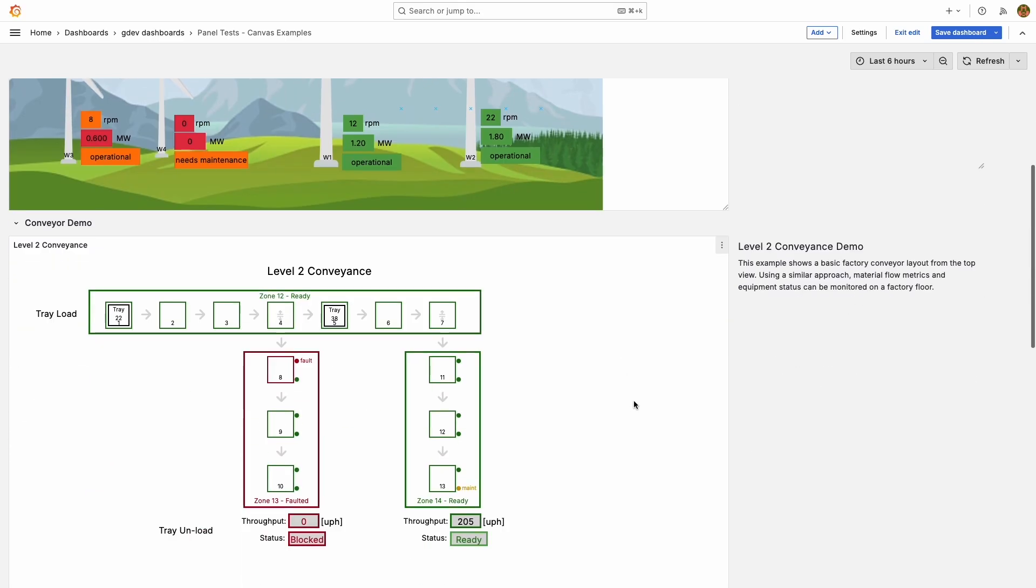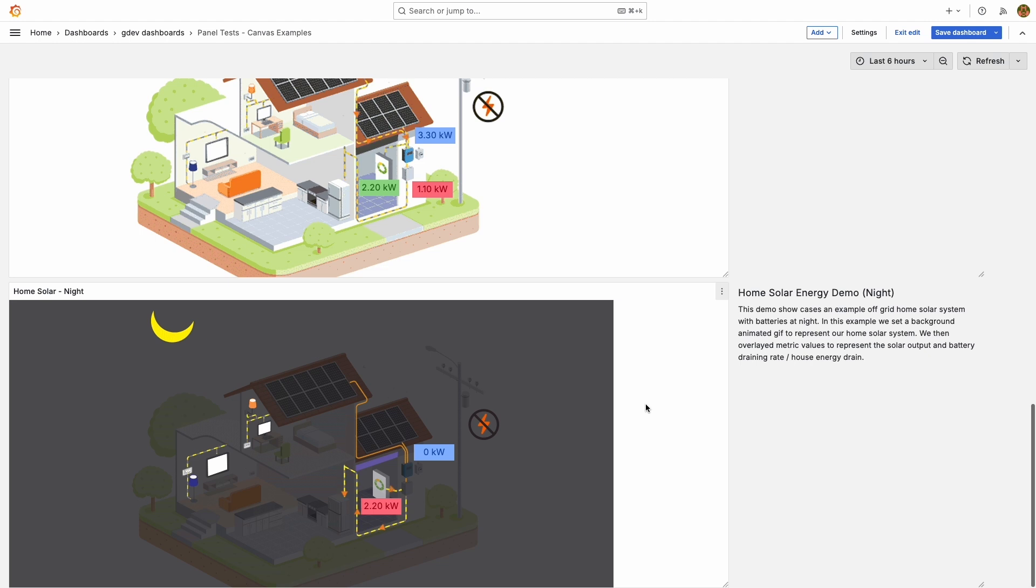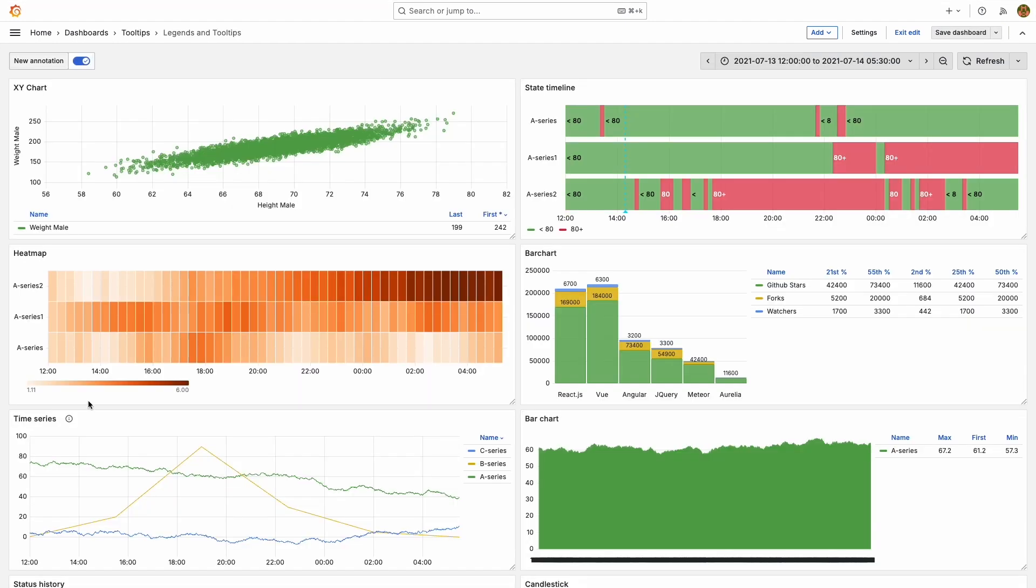Hi, my name is Adela and I'm an engineer on the Data V Squad at Grafana Labs. Today I'm excited to announce some updates to Canvas.